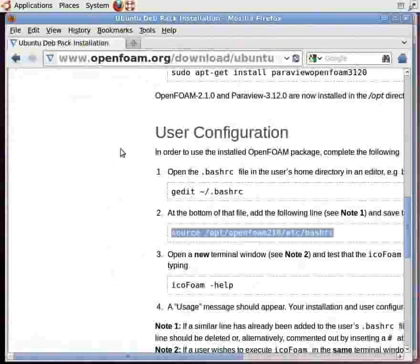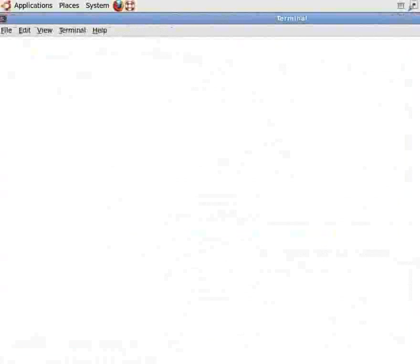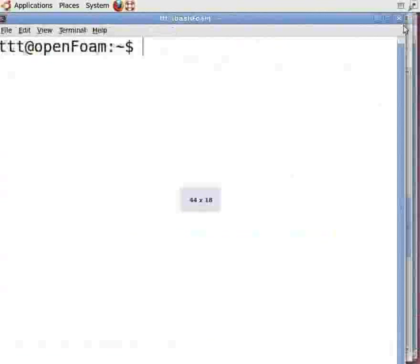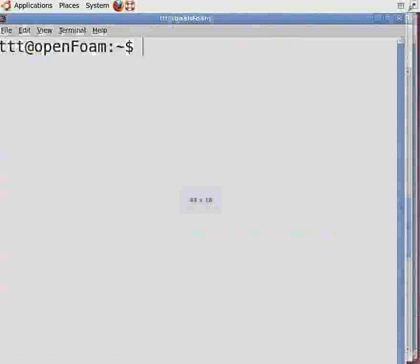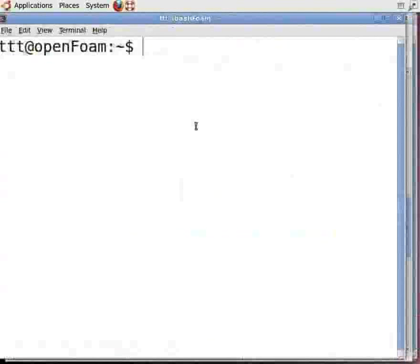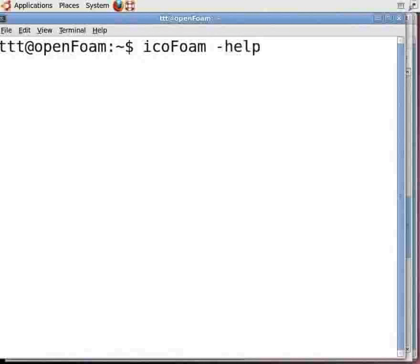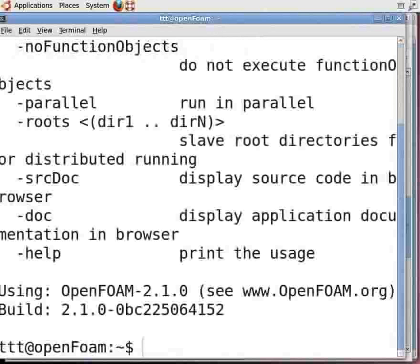Now we need to test the installed application. Open a new command terminal. In the command terminal, type icoFoam — note that F here is capital — followed by space dash help, then press Enter. A usage message will appear. You are now ready to start with OpenFoam.